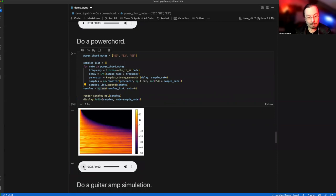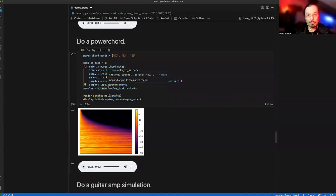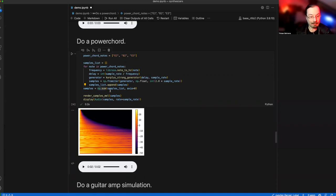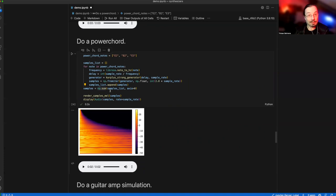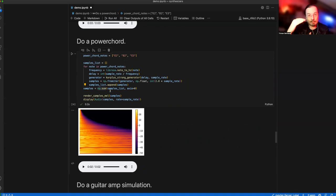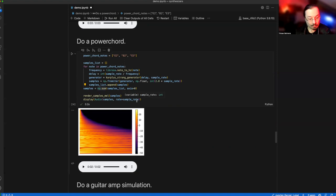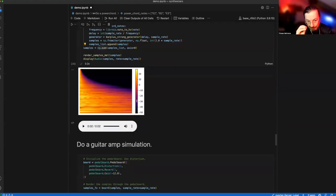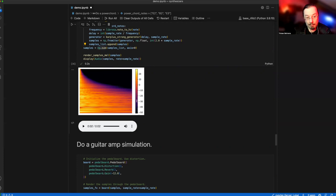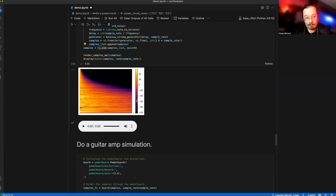Let's listen. Those are those three notes ringing at the same time. So now we're capable of rendering multiple notes as a sequence, but also rendering multiple notes at the same time in the form of a chord.